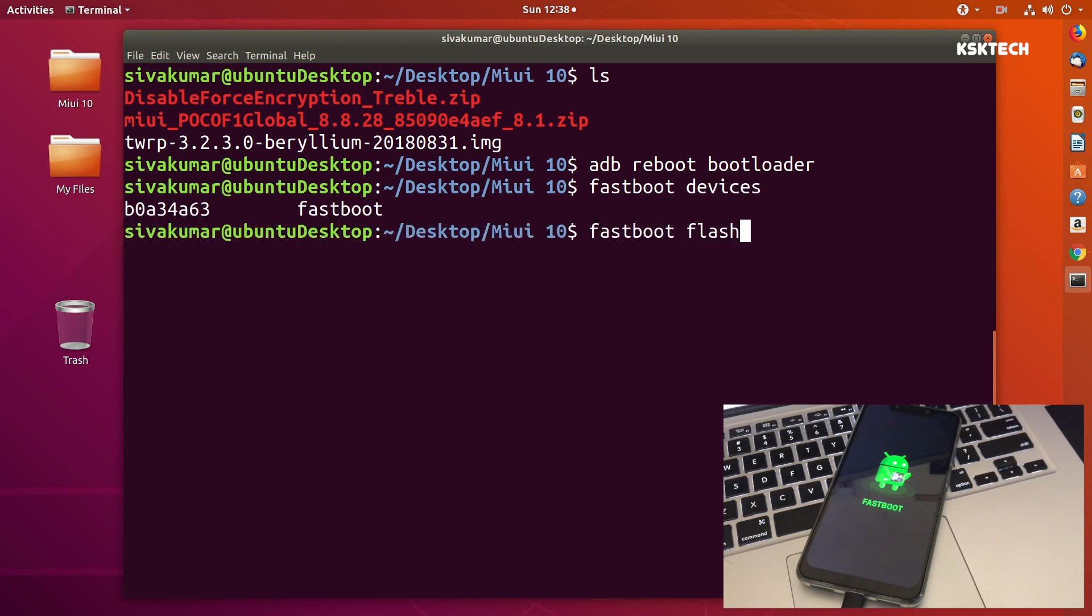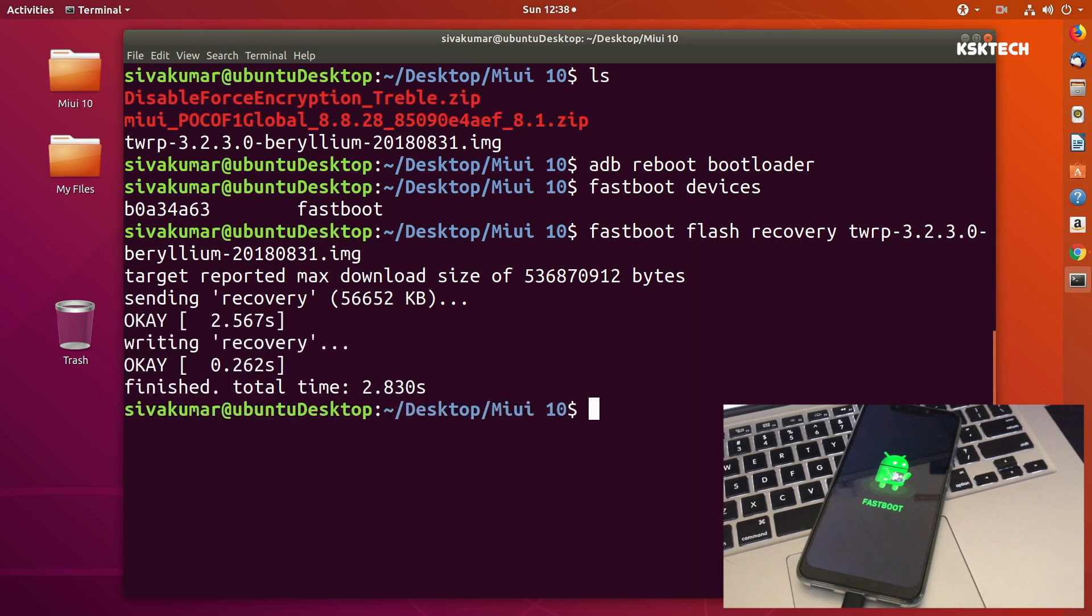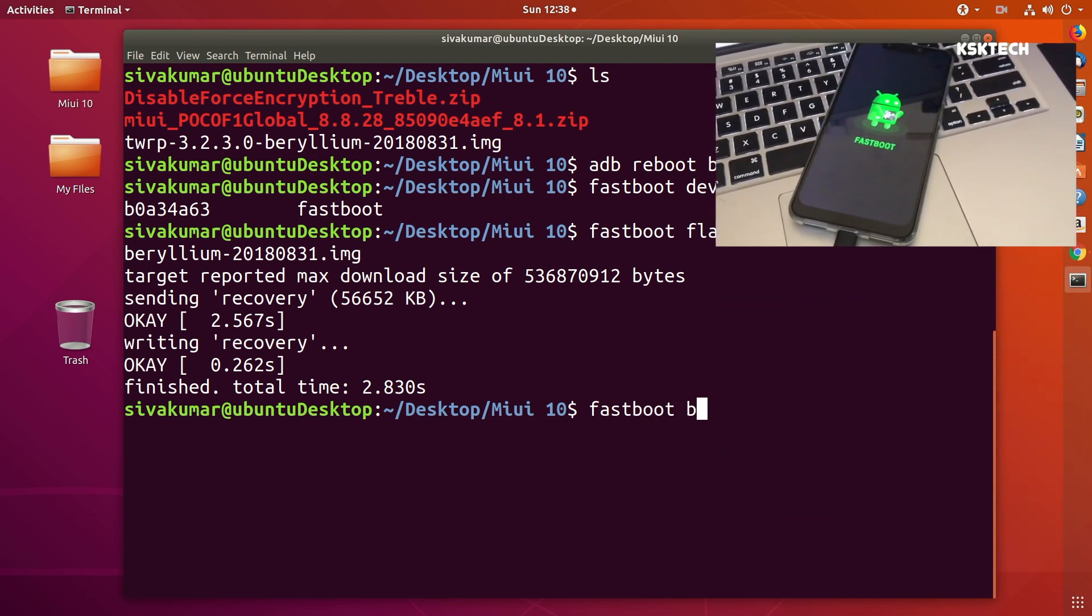Then type this command called fastboot flash recovery TWRP and press the tab key to autocomplete, press the return key on your PC. That's gonna flash the TWRP onto your POCO F1.